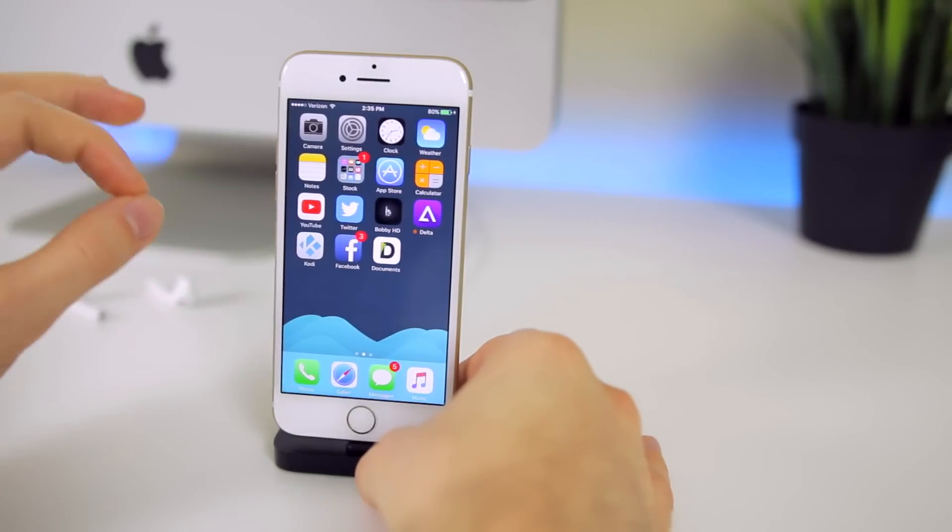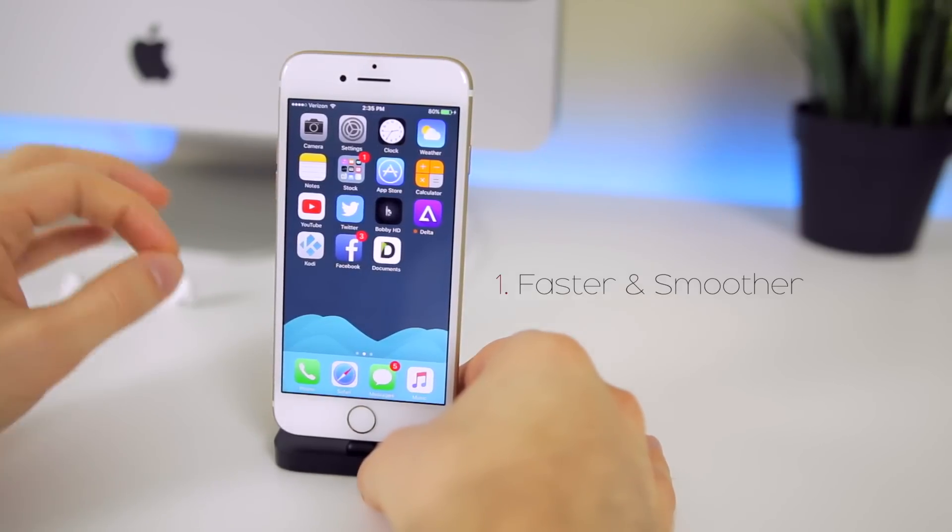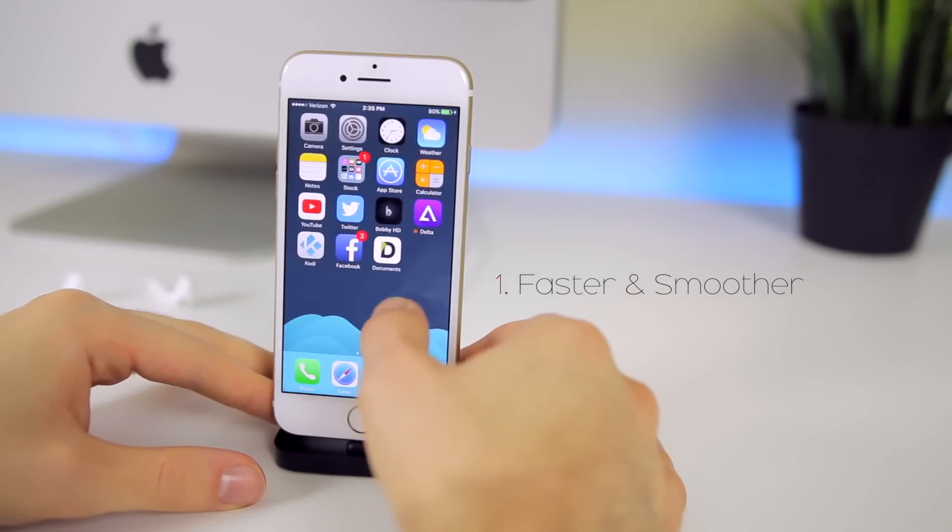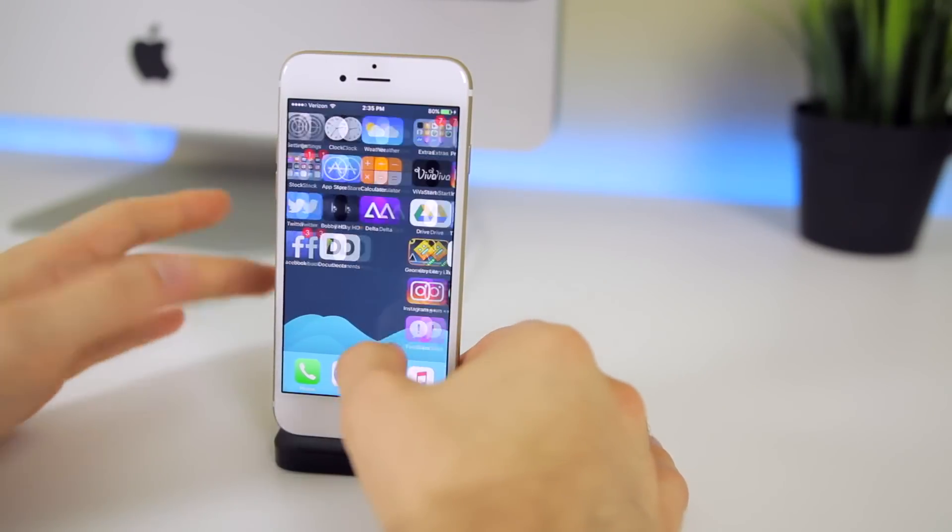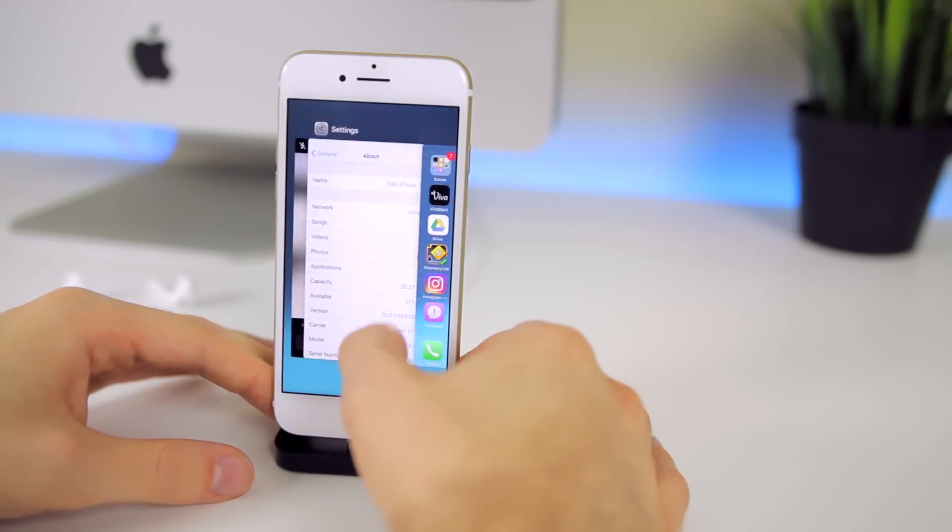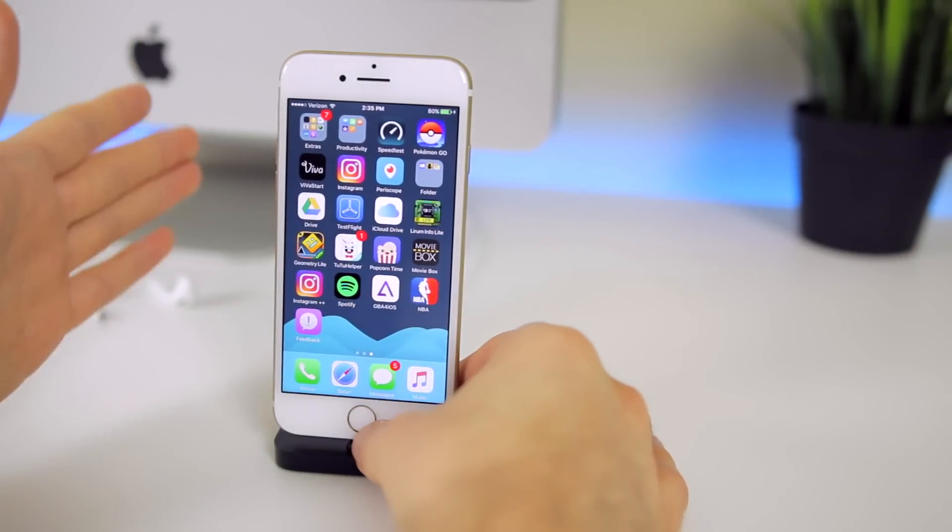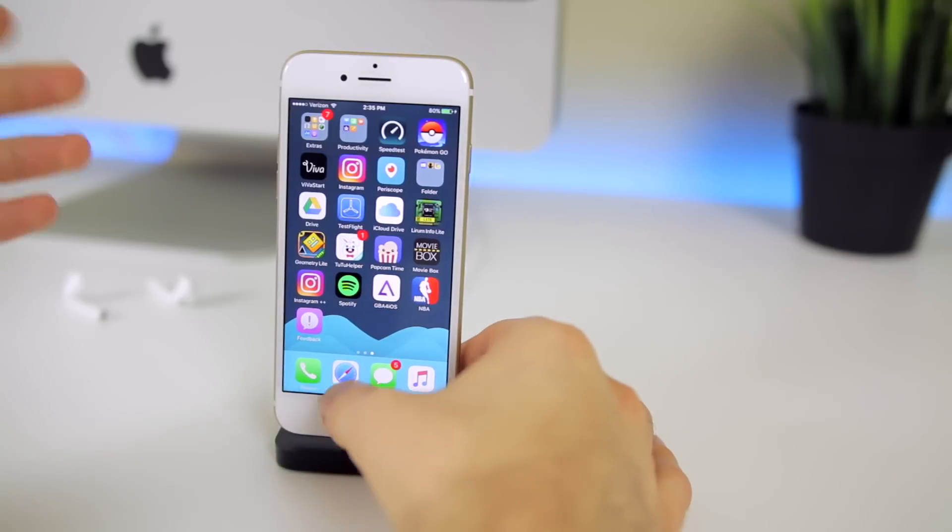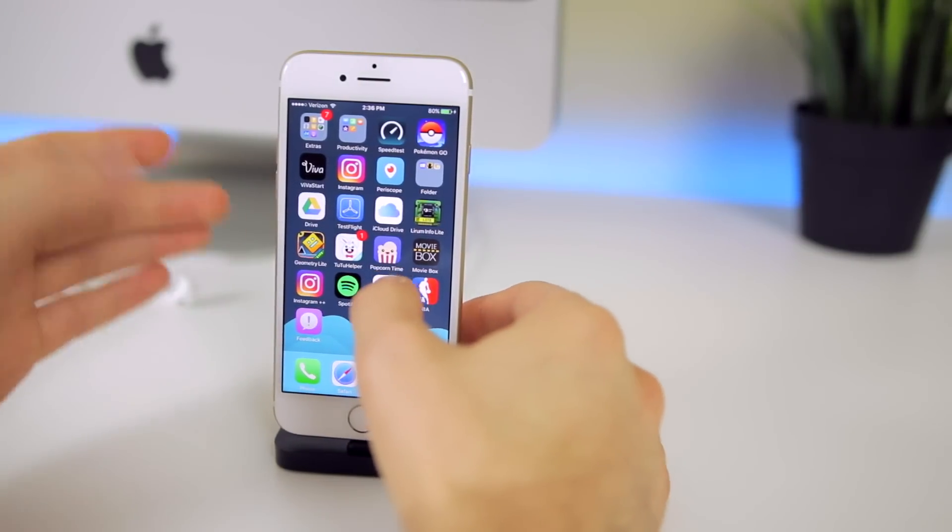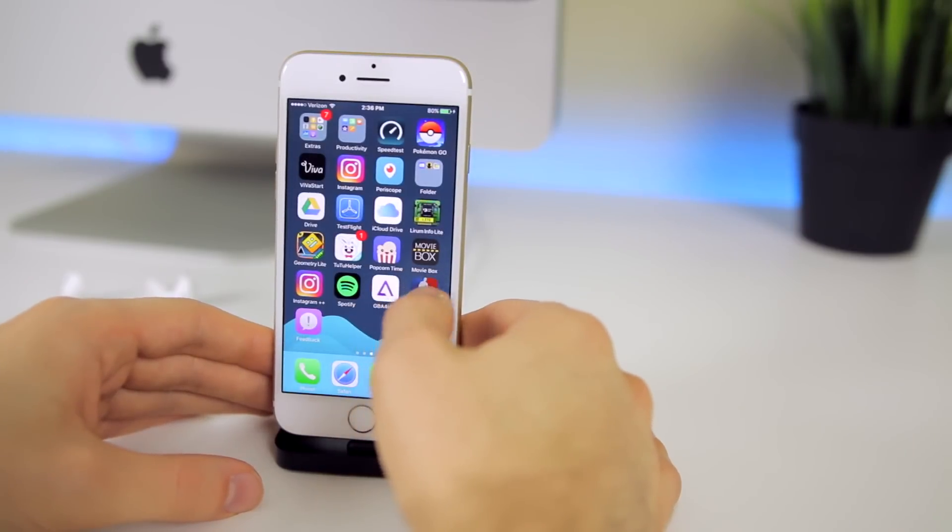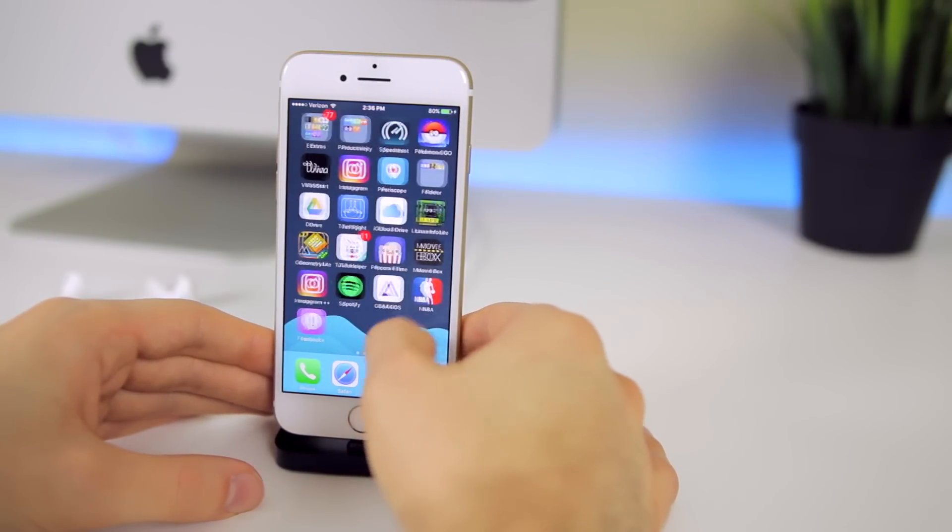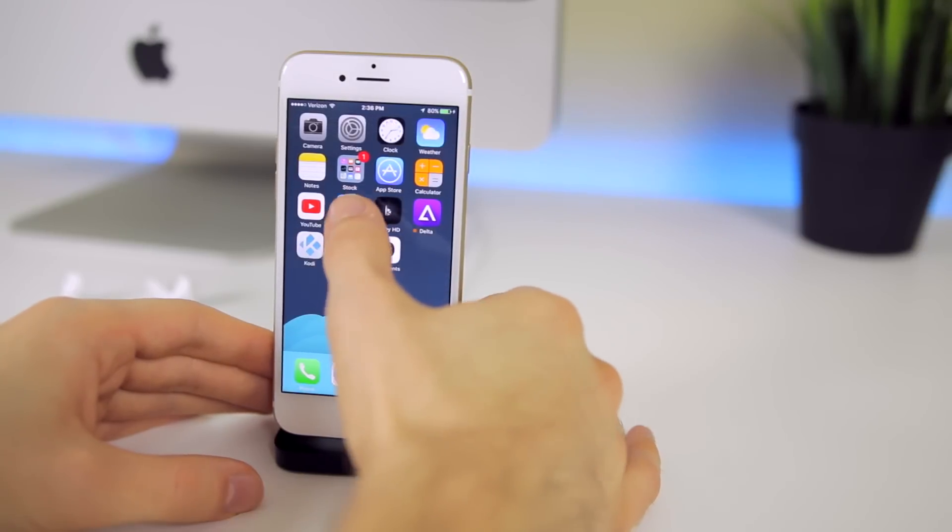The very first feature is one that you're going to notice right away and that is 10.3 is a lot more fluid and smooth than iOS 10.2.1. Now the benchmarks are the same but the home button animation glitch has been fixed. Scrolling through long messages and web pages is just a lot smoother now. The opening and closing animations just feel and look a lot better so you can see if we open up something and close it, everything just looks and feels a lot better and smoother.